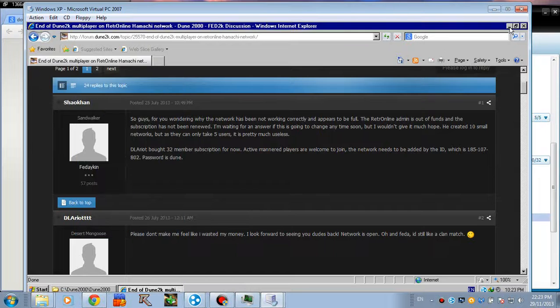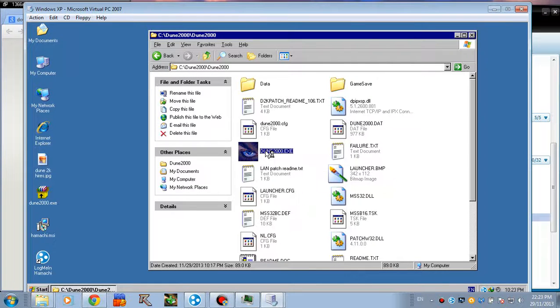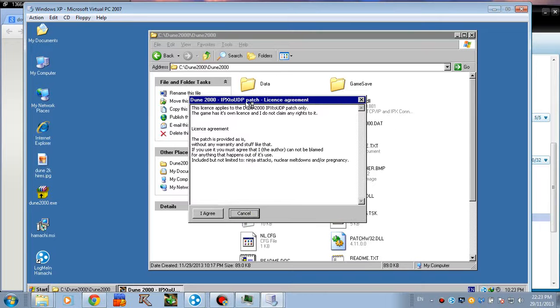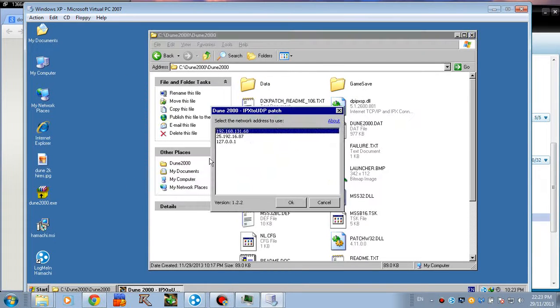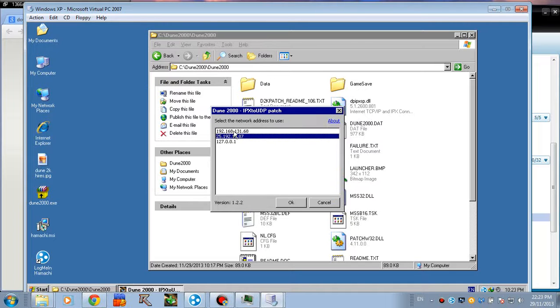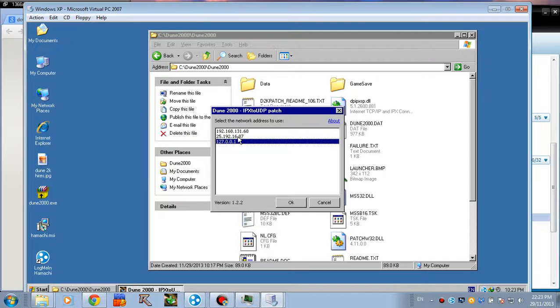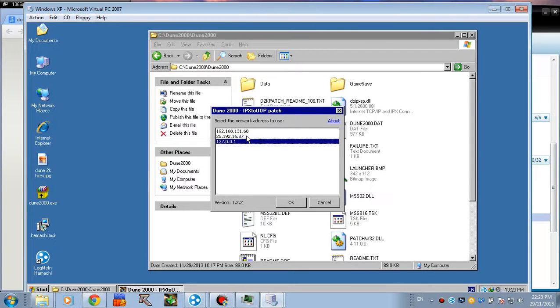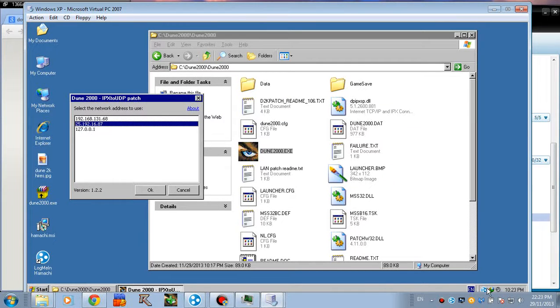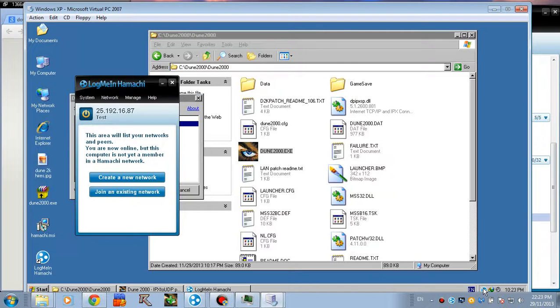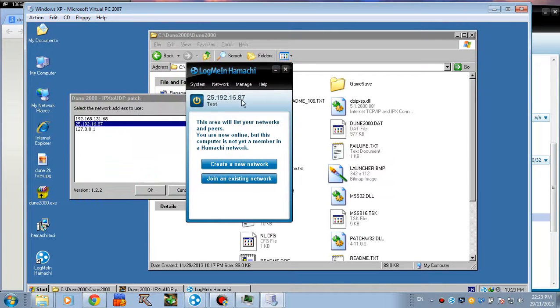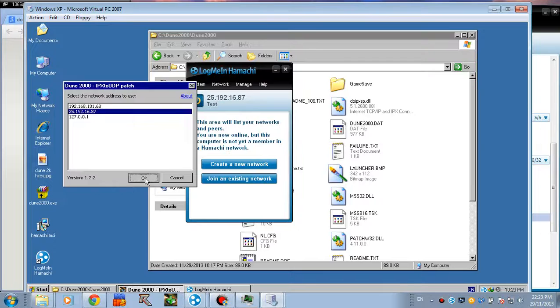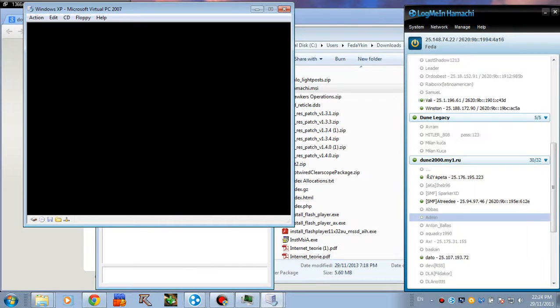Now, what you have to do is just double click this one. And this is the LAN patch. You obviously agree. And right here, it asks you to select an IP. You may have only two or four. Who knows. Every time you're running this, you need to select the one starting with 25, which is the Hamachi IP. You can see right here. So you select this one. Hit OK. And the game launches.